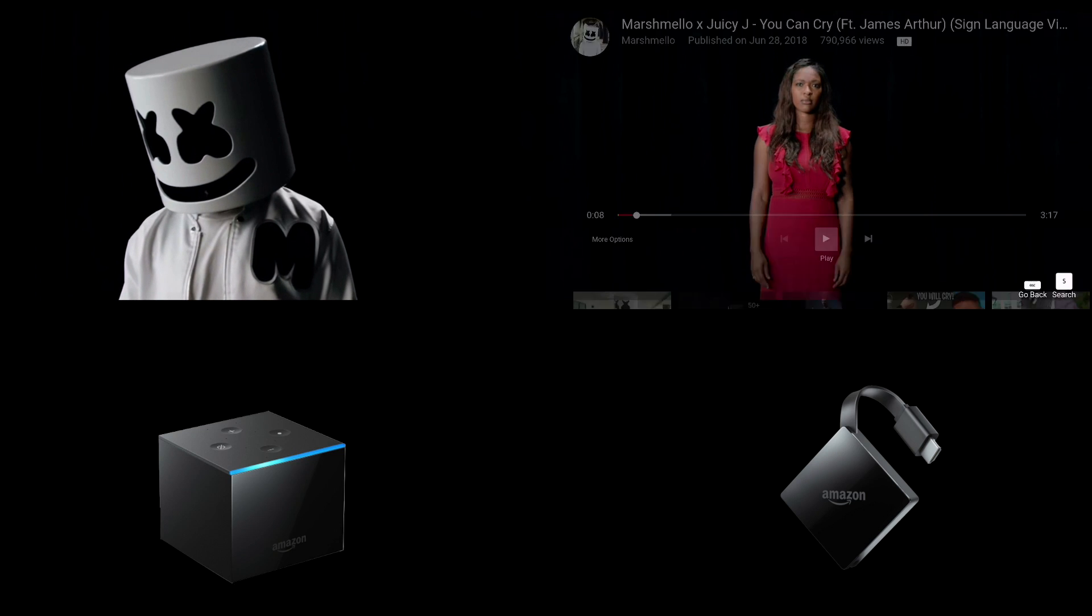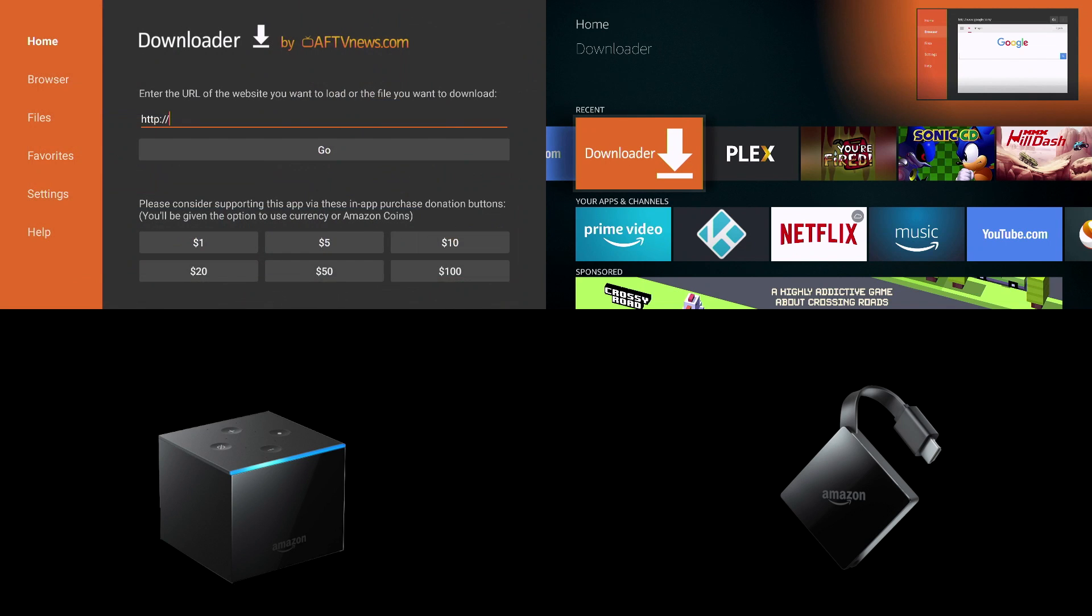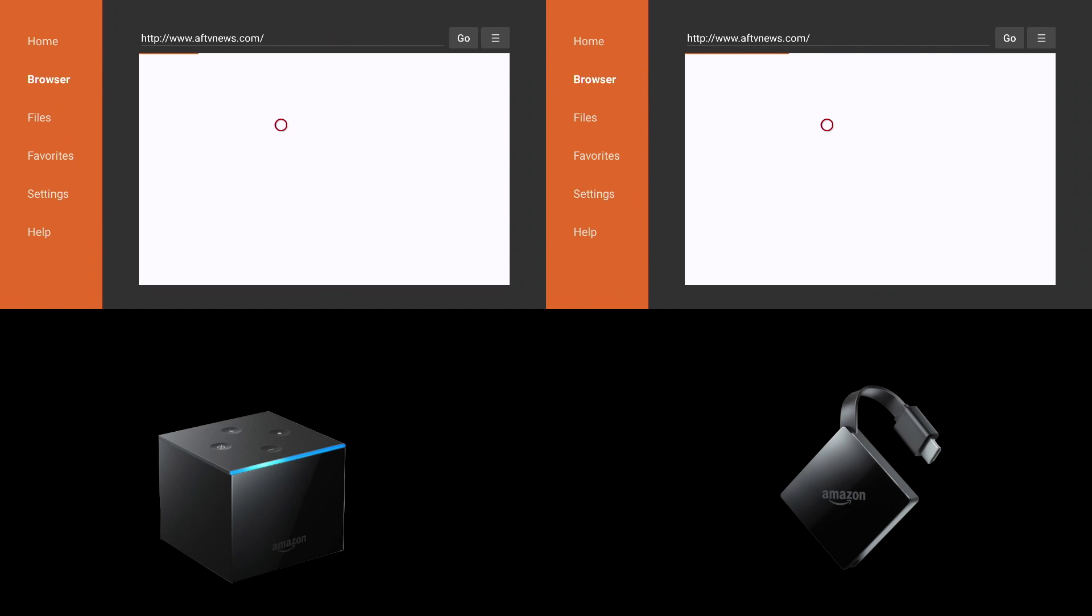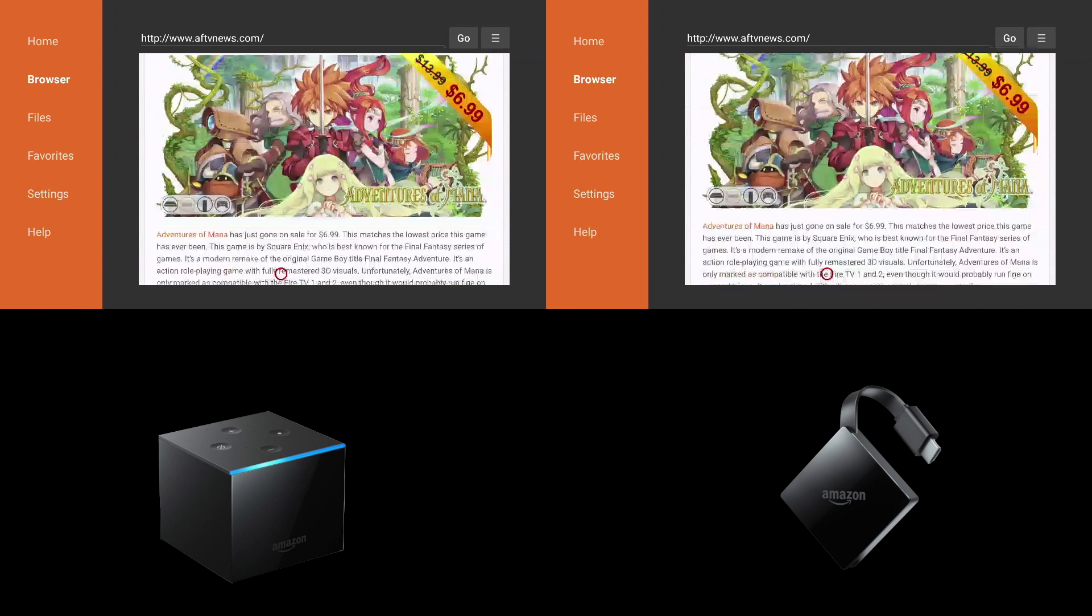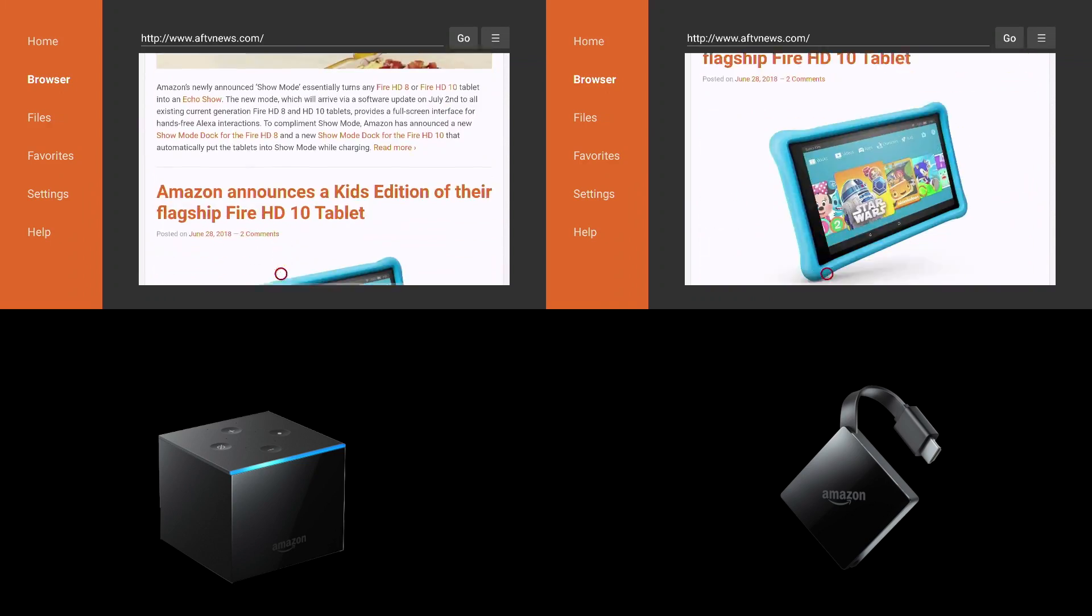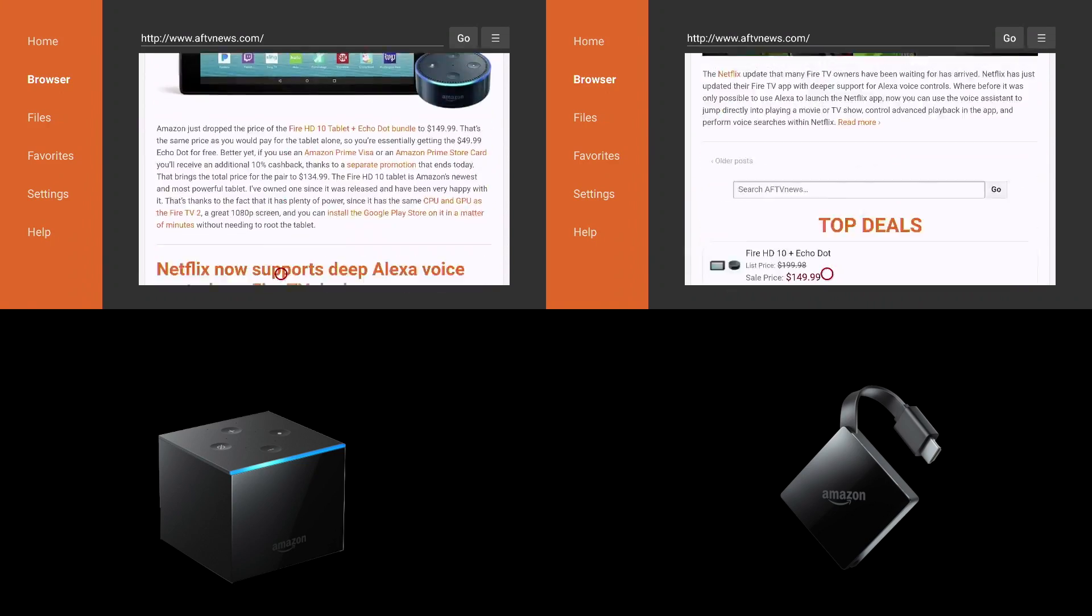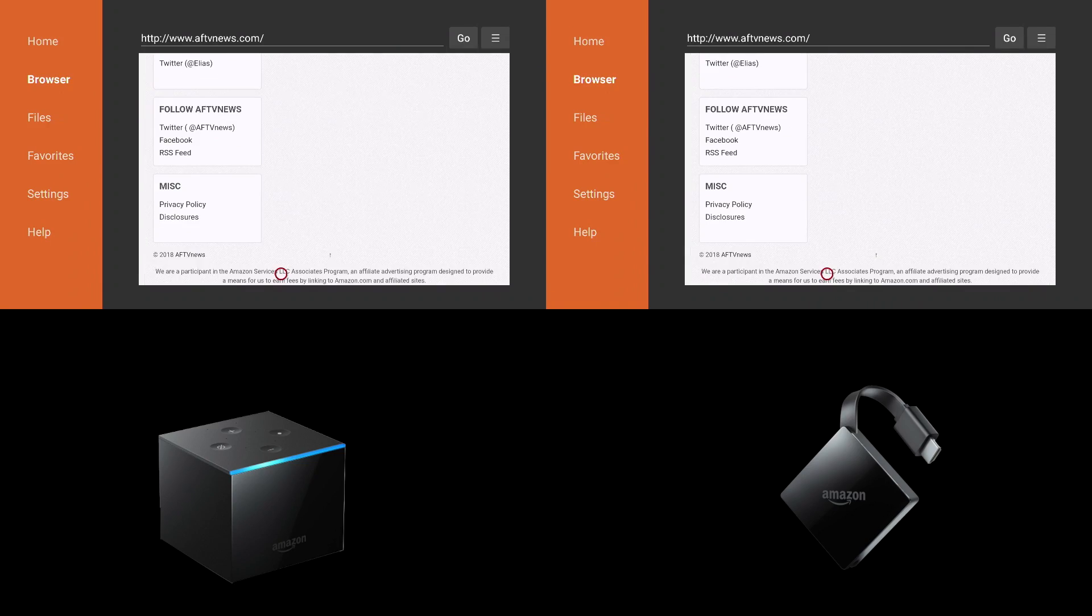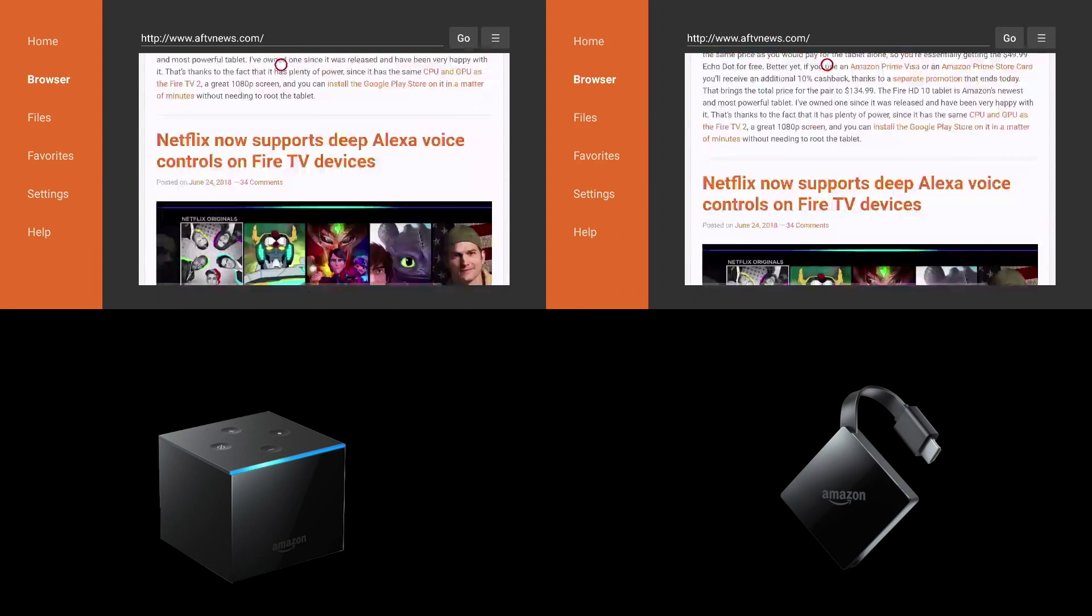So you be the judge of that. Next up we're going to use a simple app such as Downloader in order to browse a website. The Fire TV 3 is slightly quicker and you can even see that scrolling down to the bottom of the page it arrived there much quicker. Even scrolling up it pretty much performed the same way.